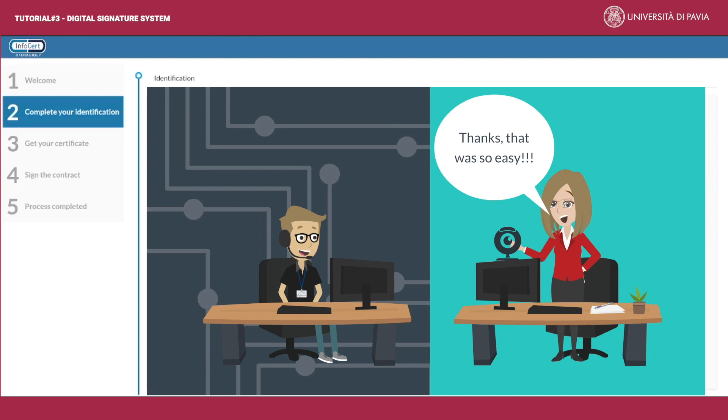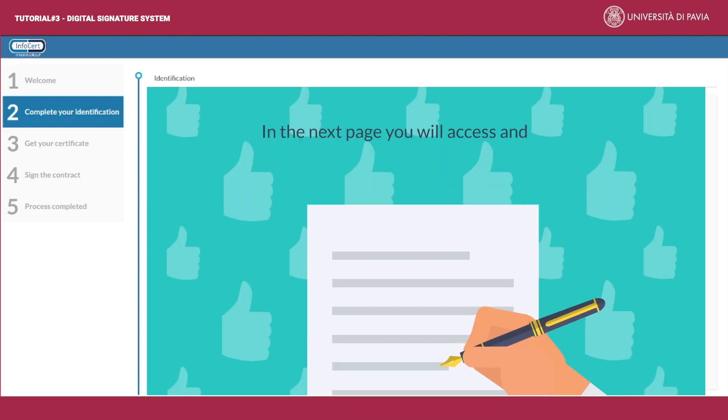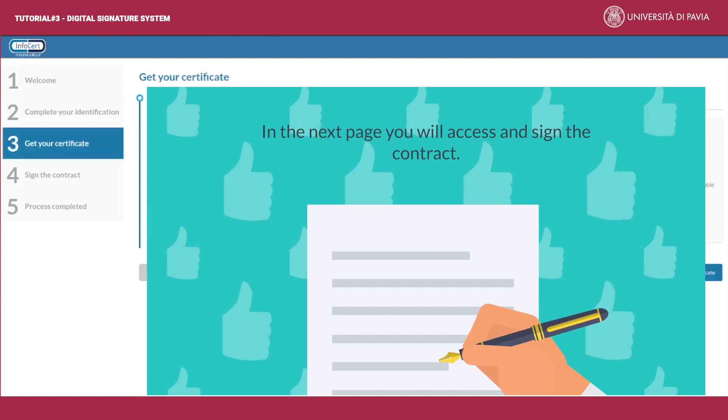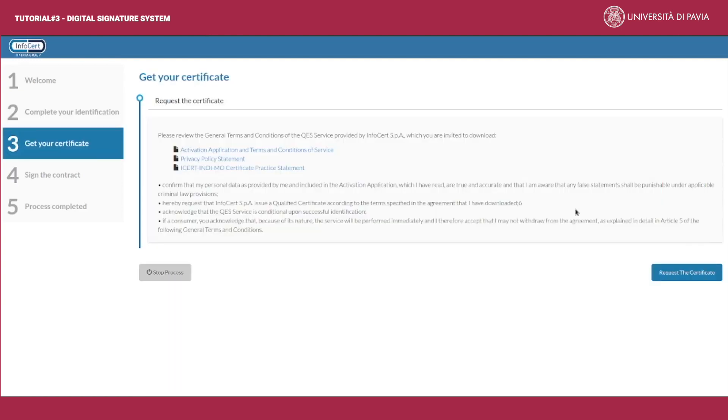After closing the video session, you will be able to proceed to the next page where you will access and sign the contract. Here begins the proper process of electronic signature.